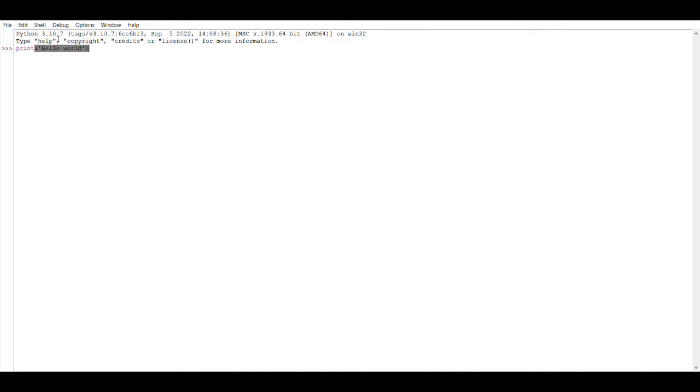Then enter it. You will get an output like this: Hello world. This is how you can install the Python language.